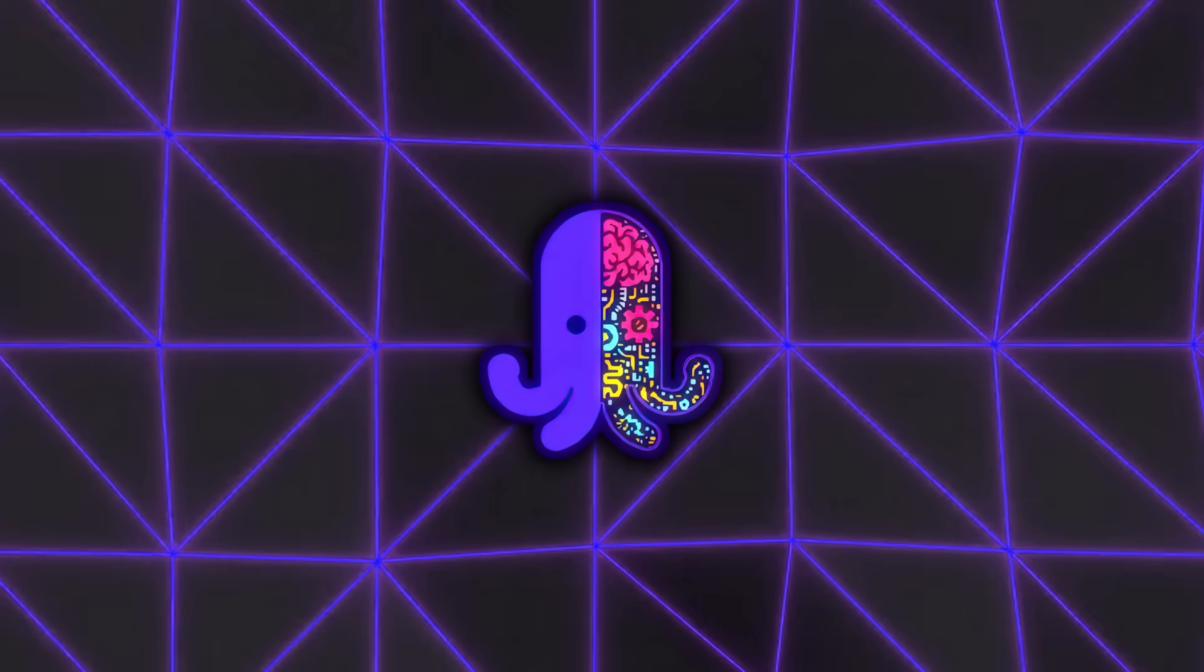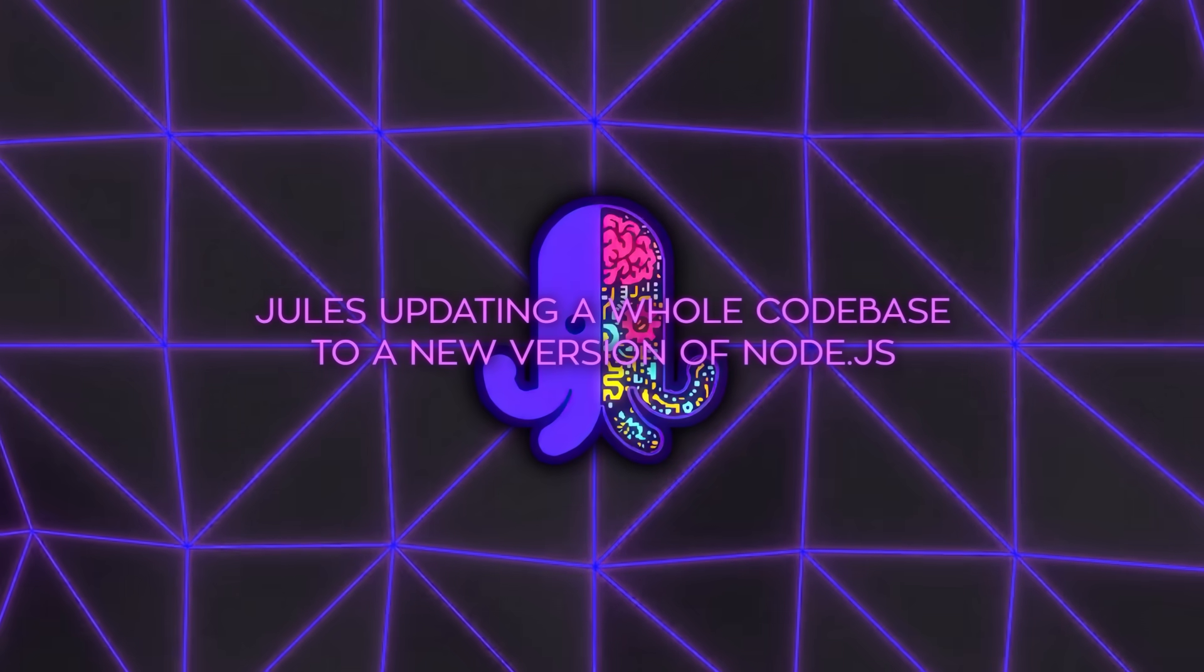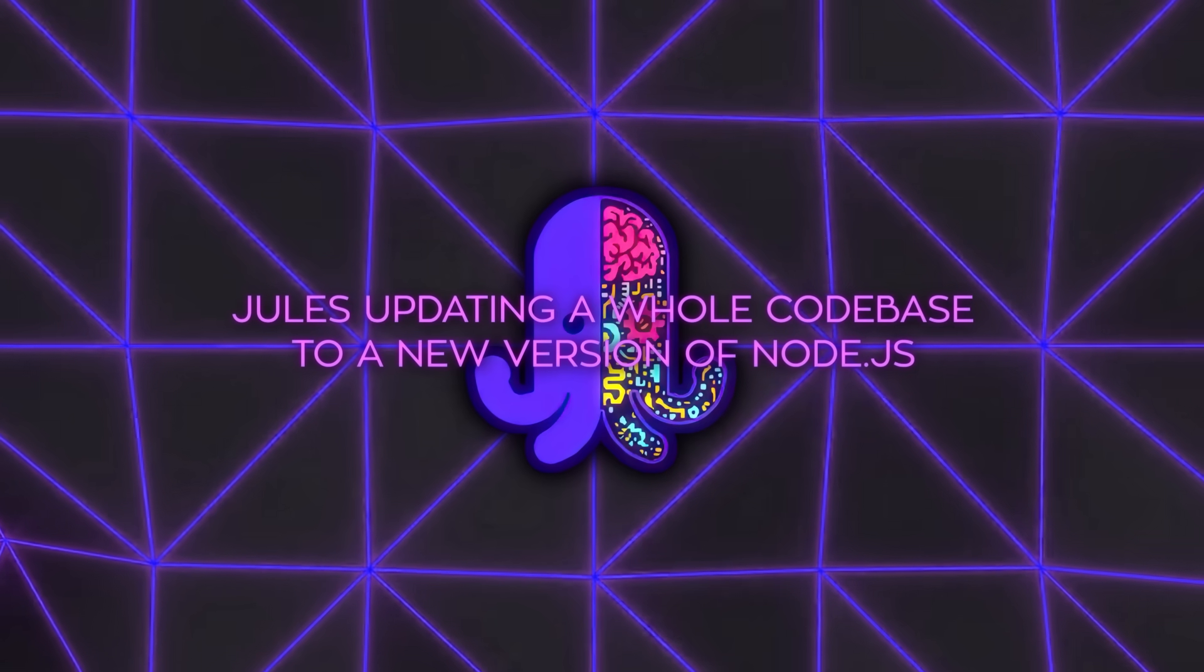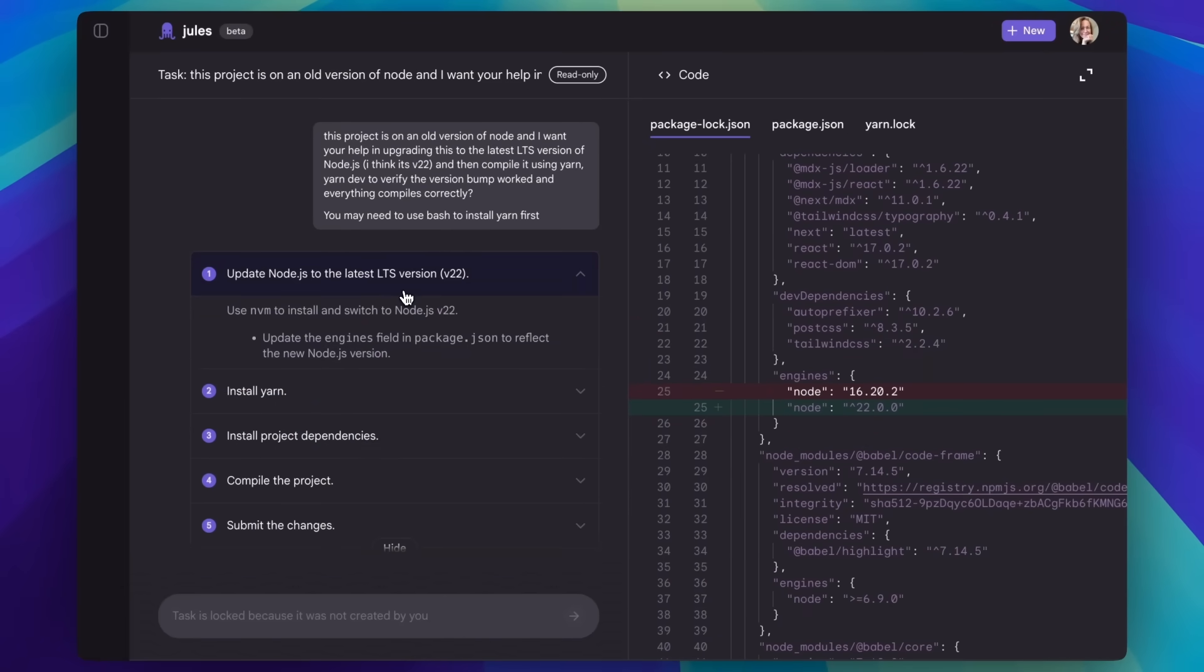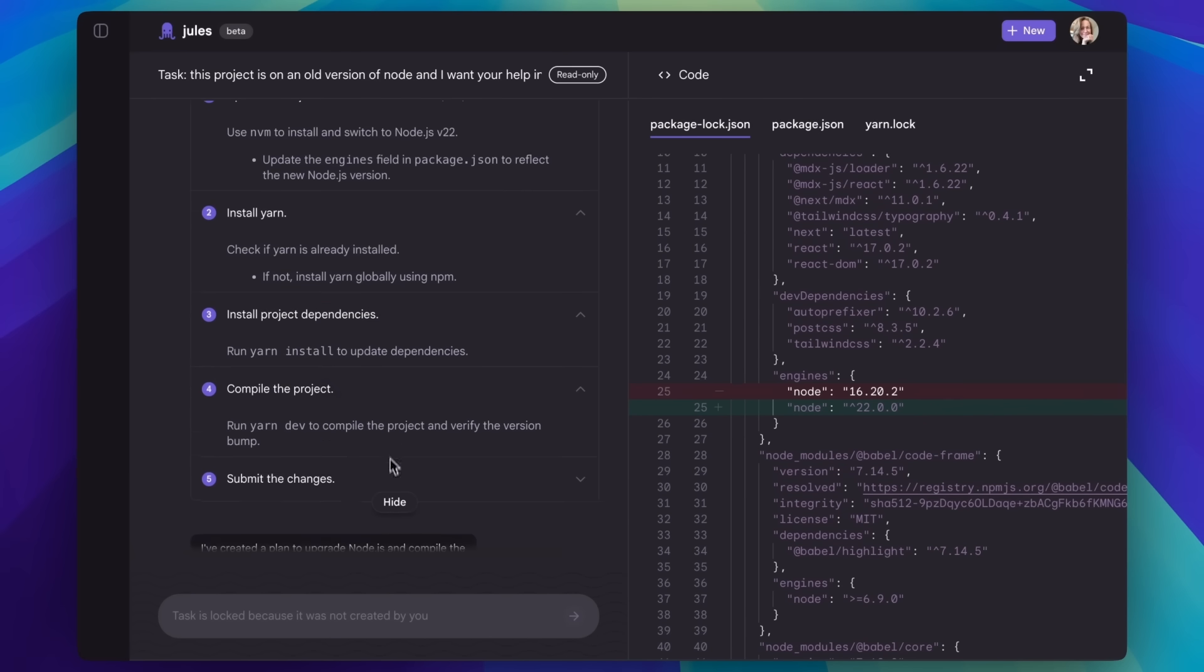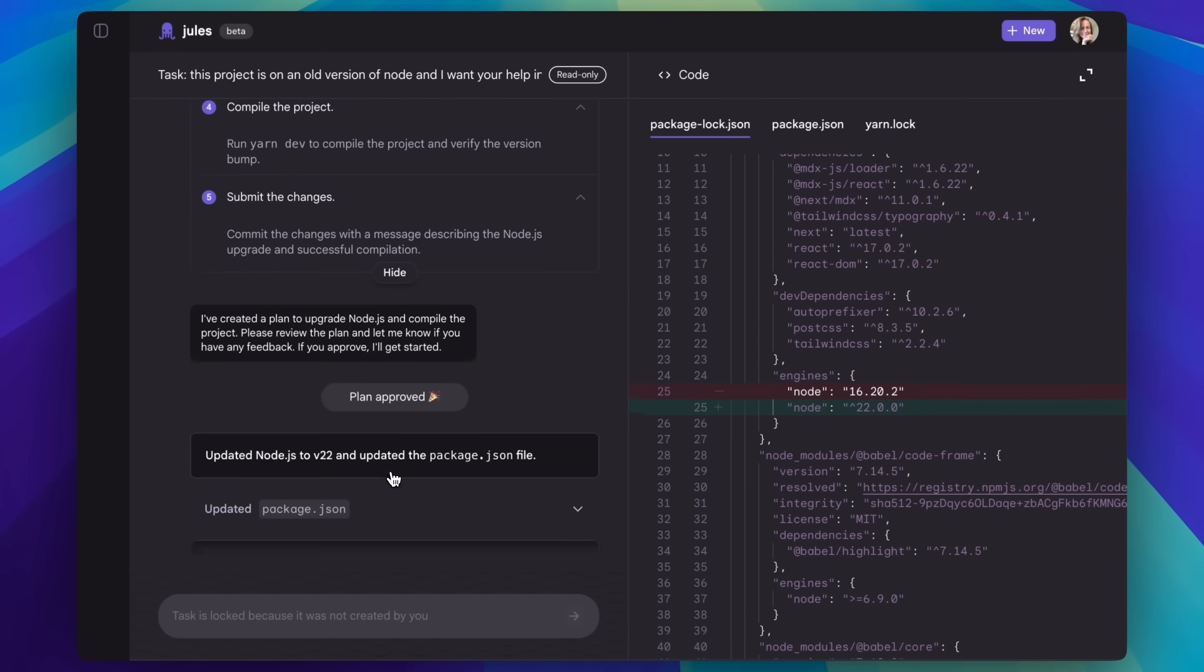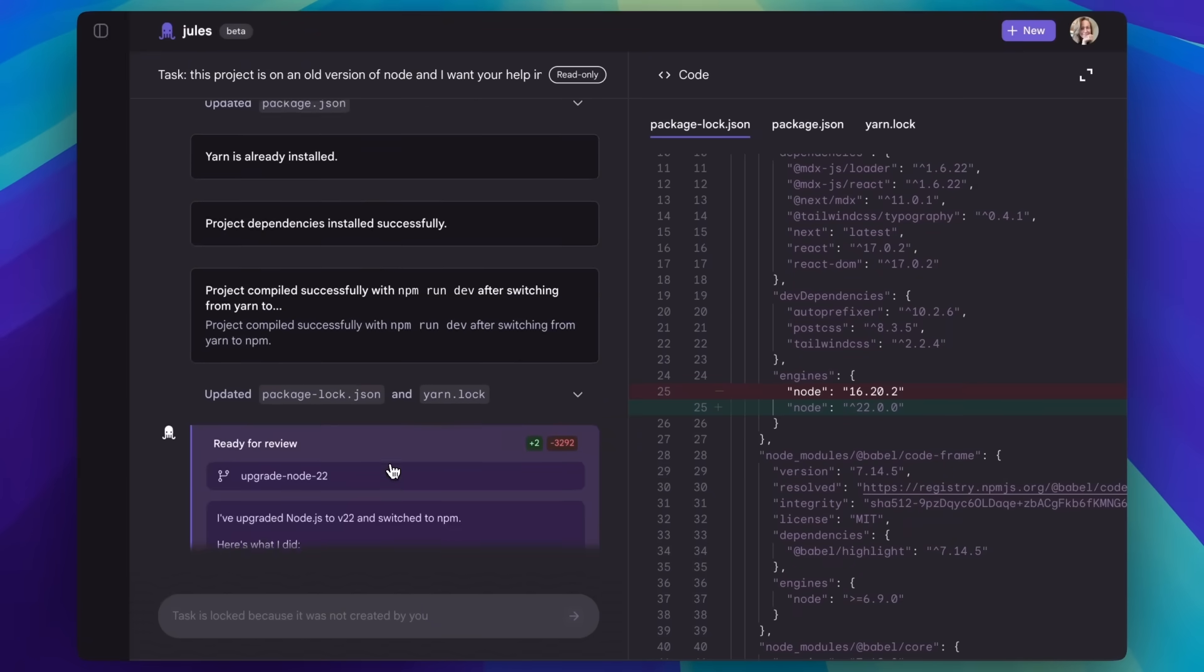One demo Google showed off during launch was Jules updating a whole codebase to a new version of Node.js. It wasn't just swapping out the version number, it handled the compatibility checks, adjusted the dependencies, ran tests, and presented the results for review. That's the kind of task that would normally eat up part of a day for a developer, especially if there are tricky breaking changes to navigate.